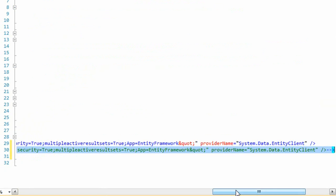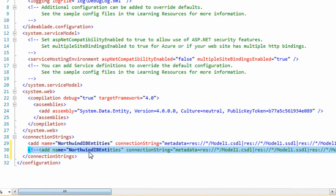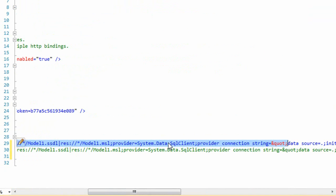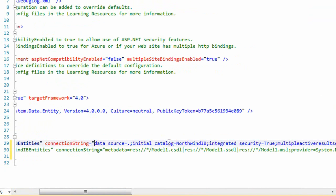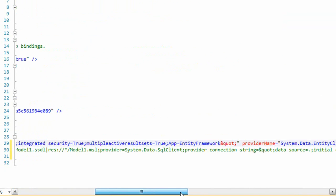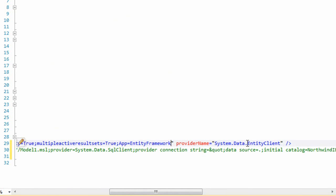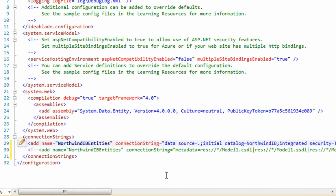And then we're going to get rid of all of that Entity Framework metadata jazz, and turn this into a real connection string. We've got to replace Entity Client with SQL Client. That's all we have to do there. We can just build.